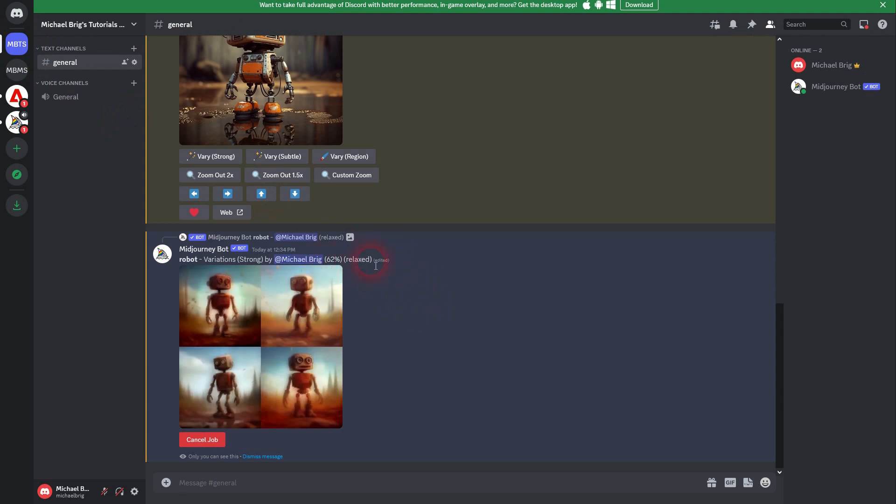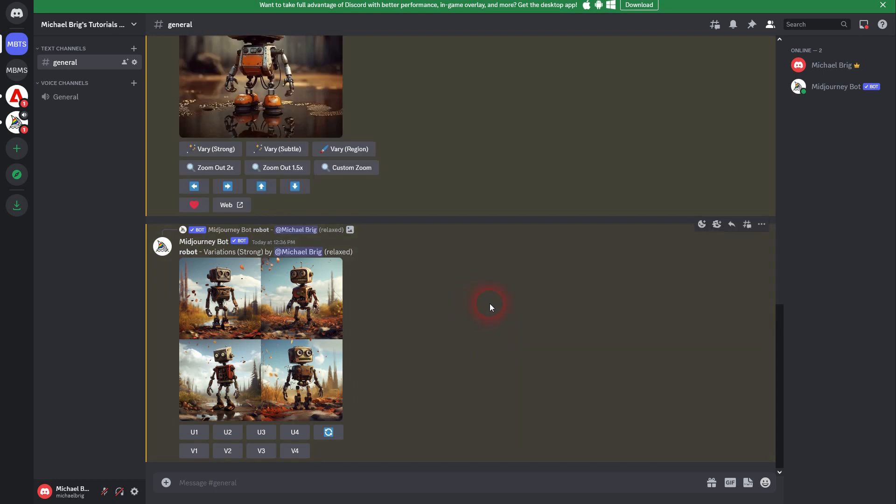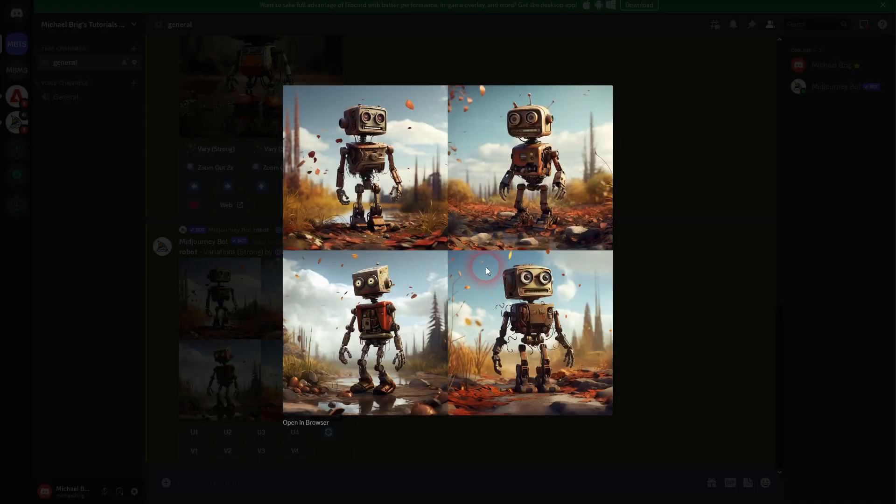It's still working here on my variations. Let me speed up this video. But now we're done. So these are the variations on number 4. And I can upscale them again or make more variations.